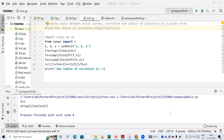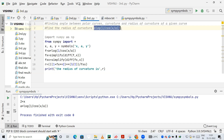Hello friends, welcome to my YouTube channel Learning Videos. In the previous video we had seen how to plot an asteroid and how to plot a cardioid using Python code. In this video we are going to see how to find the angle between polar curves, curvature, and radius of curvature of a given curve. The question is: find the radius of curvature of the equation a*log(1/cos(x/a)).